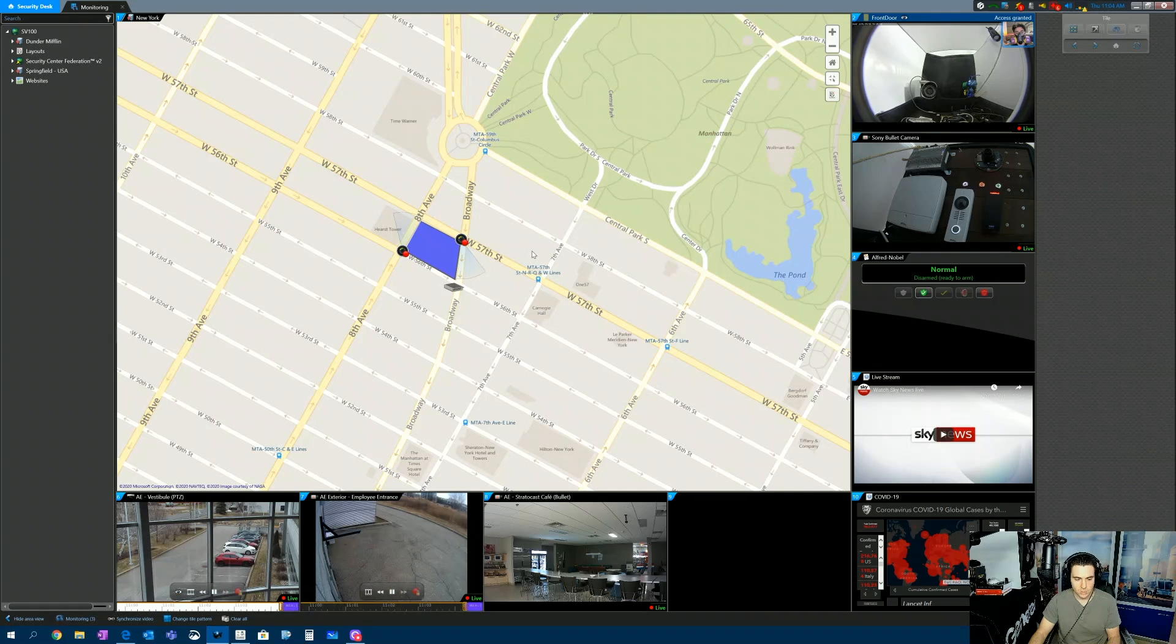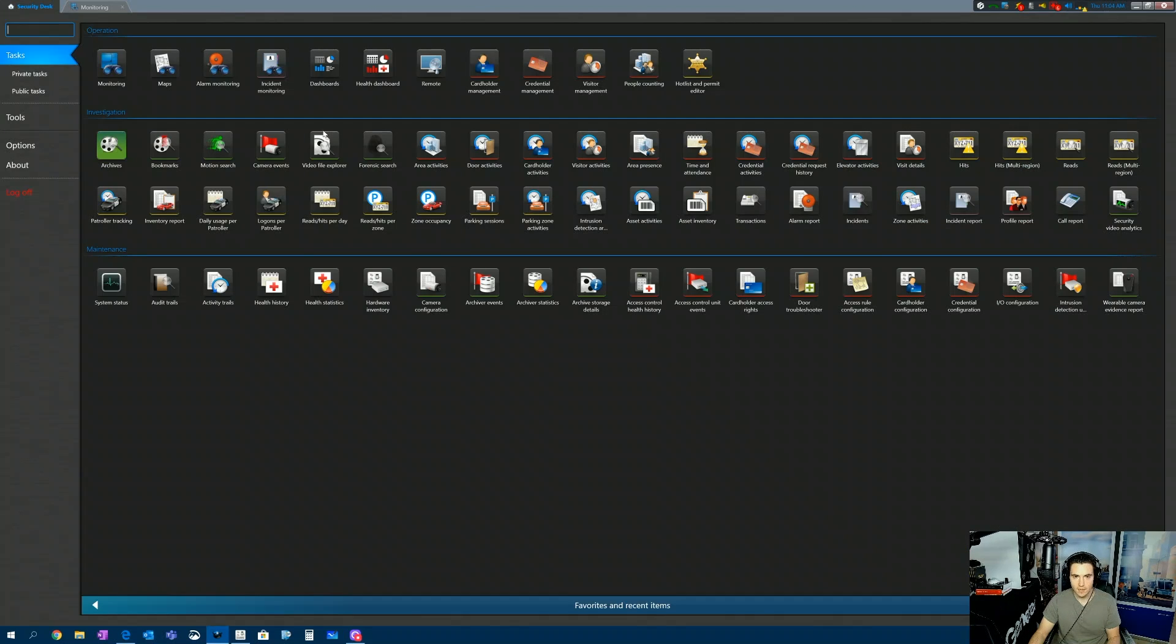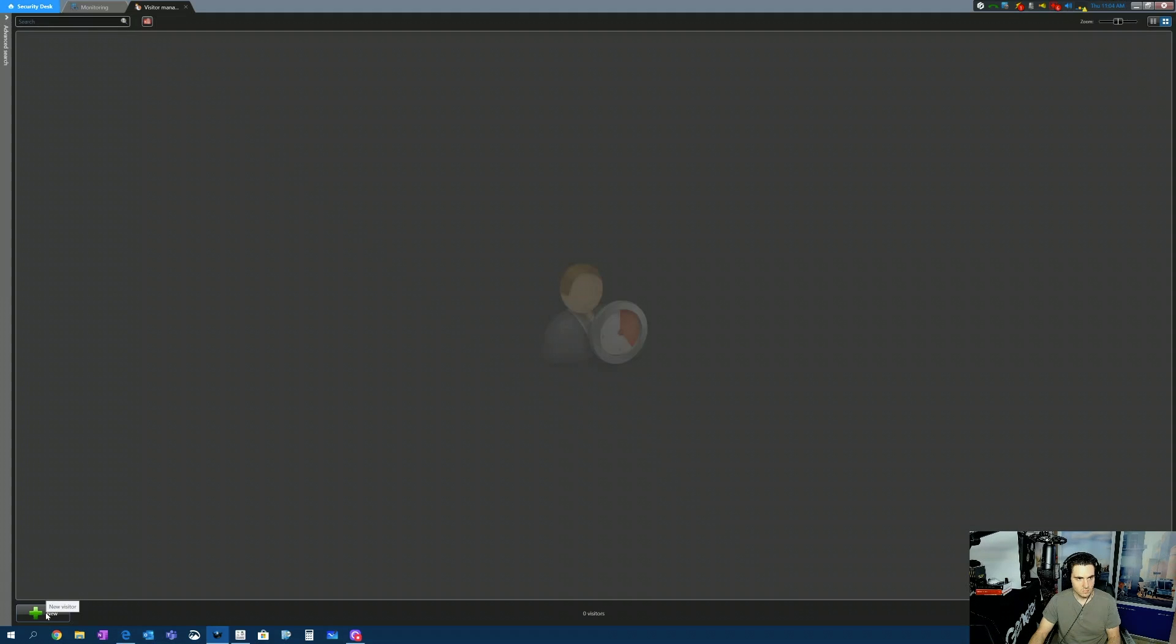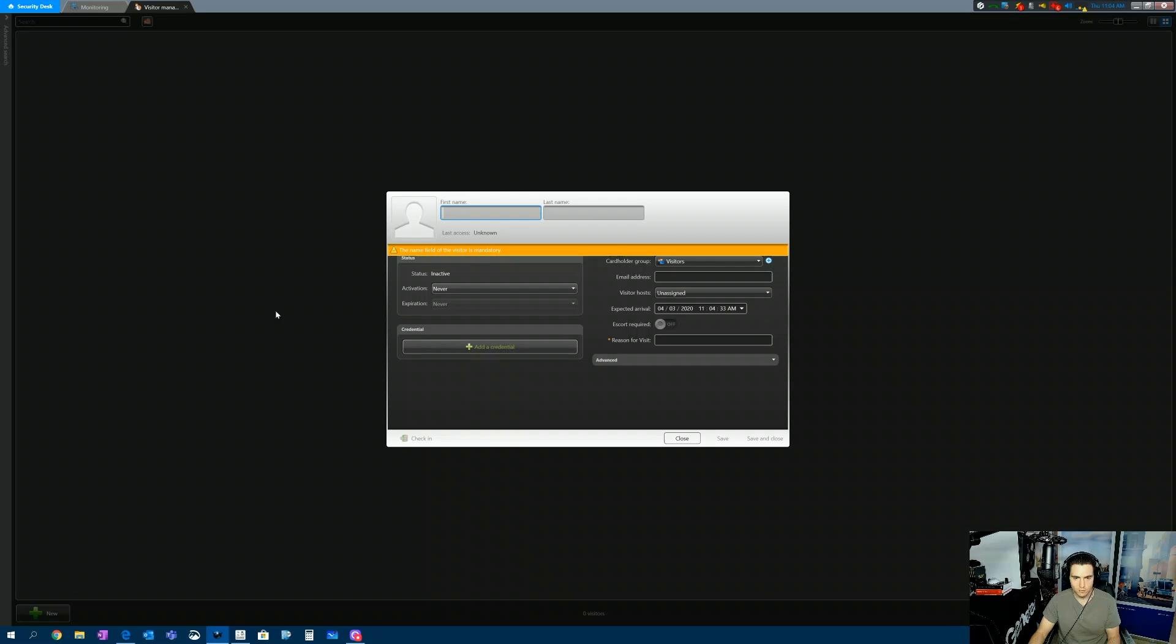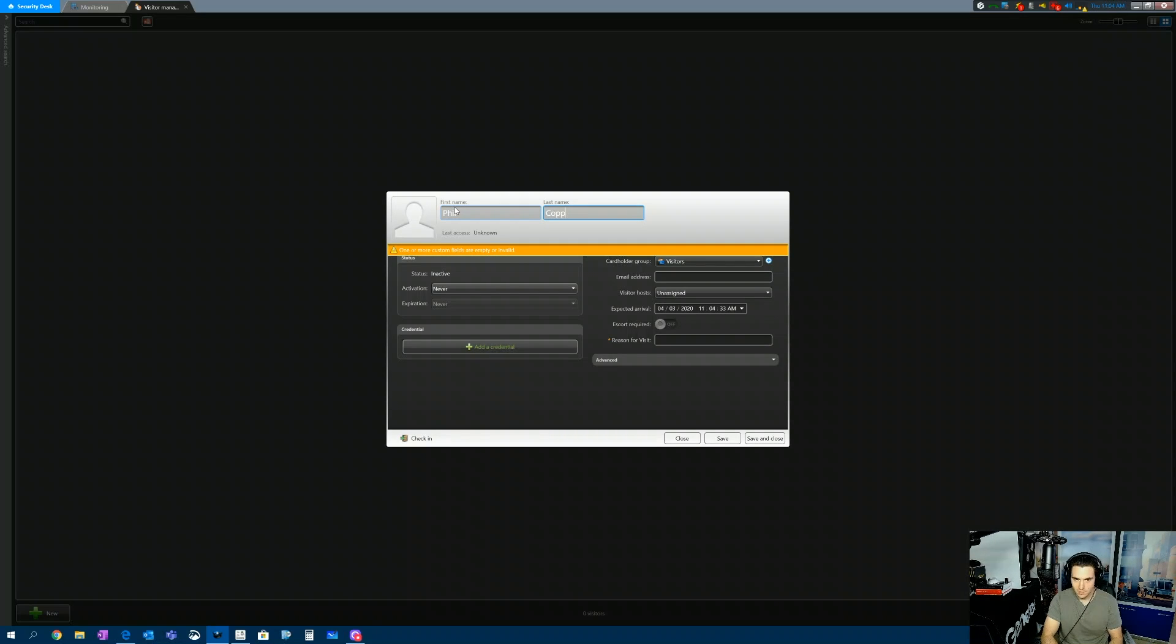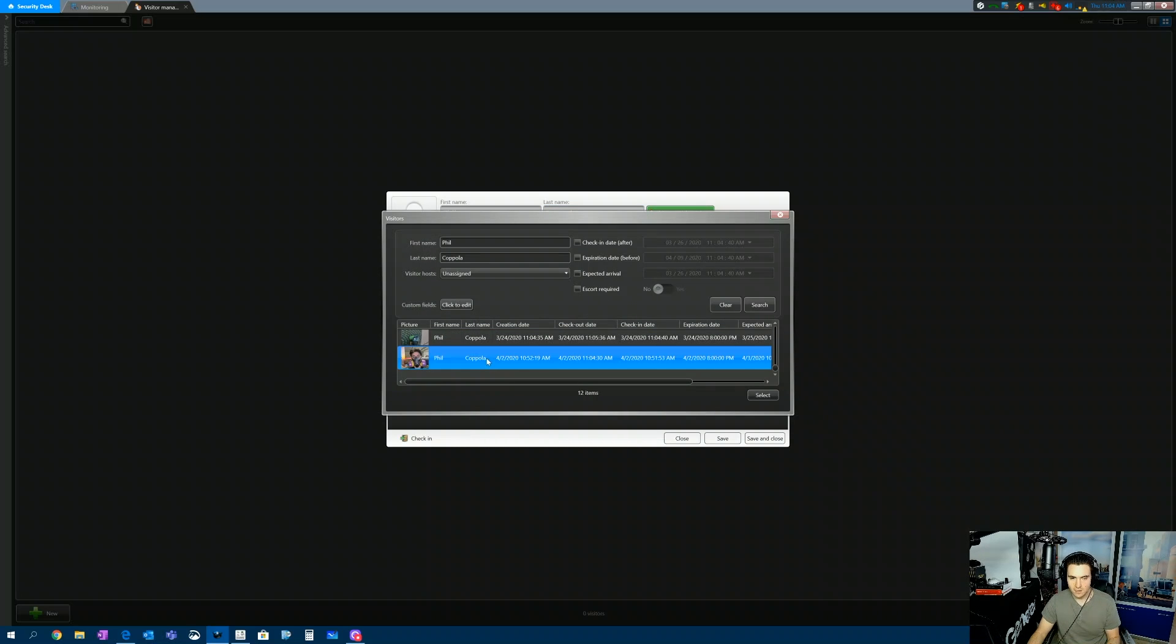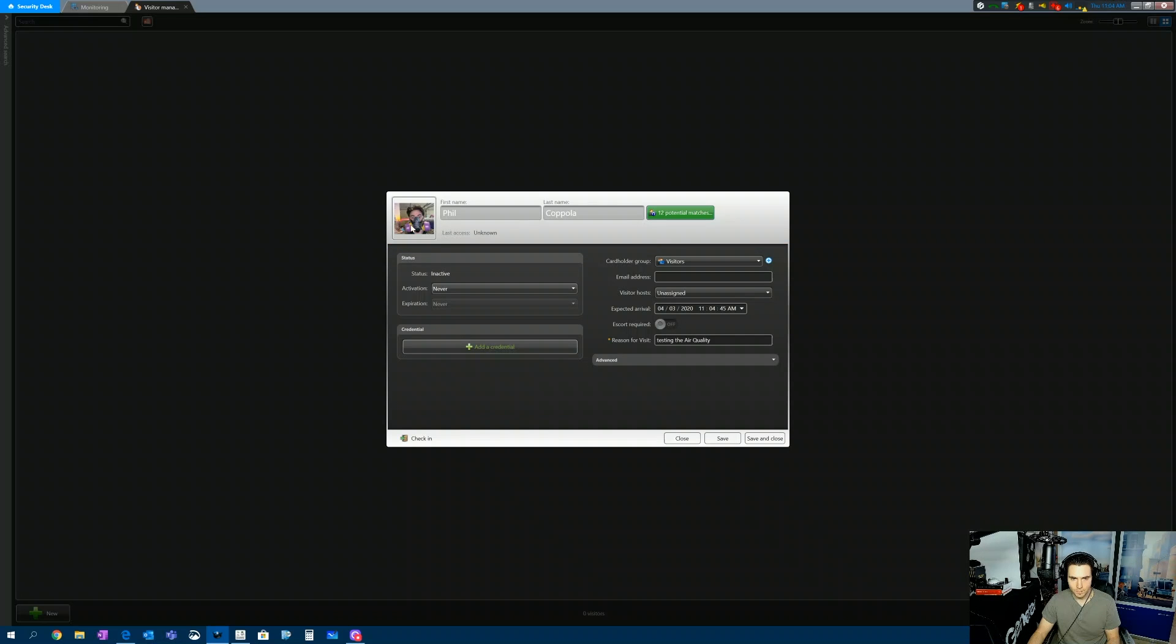Now, when we jump back over to Security Desk and we open up the Visitor Management task, we'll add a new visitor. Let's call him Phil Coppola. So I'm going to be visiting for the day. You see that there's already 12 potential matches. So I've been here quite a bit. I'm going to select the last one. So there I am. We'll select it.